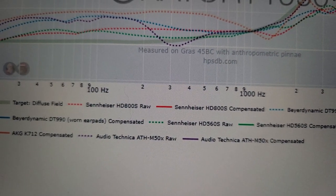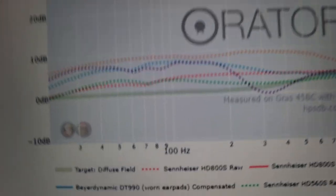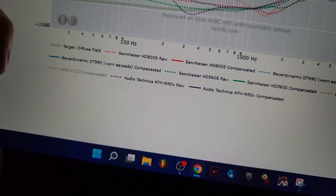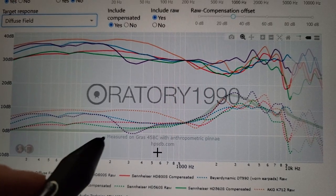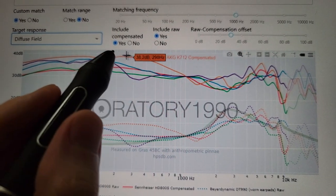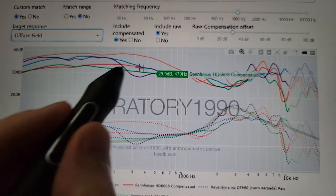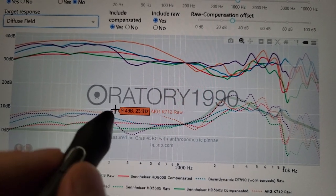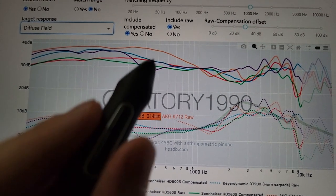The orange one, the AKG K712 in orange — we can see this one has a lot of emphasis from about 1,000Hz to 220Hz. That's very warm and muddy. The other headphones are not overly muddy and warm. So that one headphone is really overly warm and muddy, and it competes with the low bass frequencies. So that's bad.